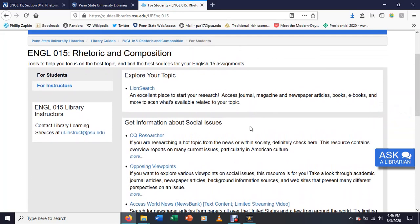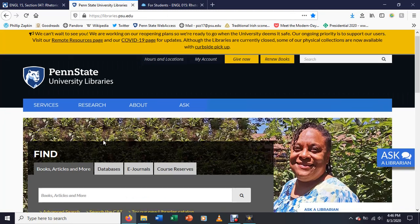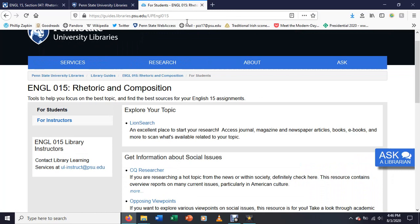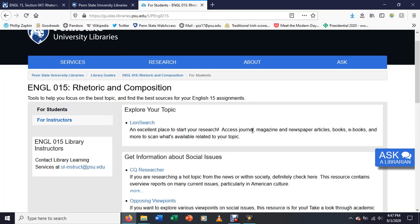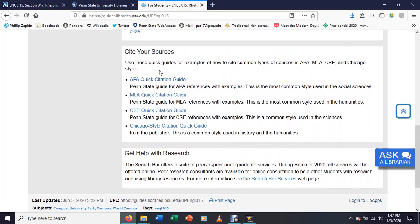It's not that difficult to navigate. Lion Search is a basic way to access university resources, whether that's books, whether that's databases, et cetera. Then they've got some different databases that they think are going to be useful for English 15 students. CQ Researcher gives broad overviews of particular topics. Opposing Viewpoints gives agreements and disagreements on issues. Access World News is news.